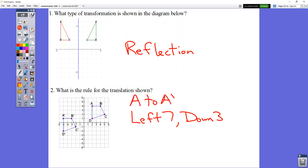In question number two, writing the rule — just pick a letter and go from that letter to the same letter prime. So for example, from A to A prime, how do you get from here to here? You're counting left seven, down three.